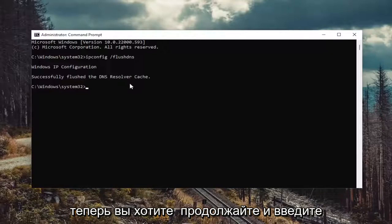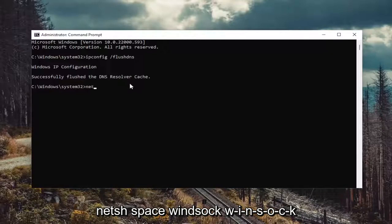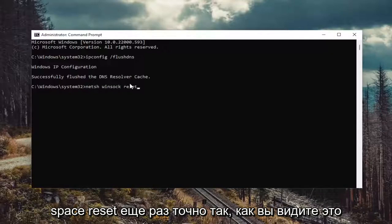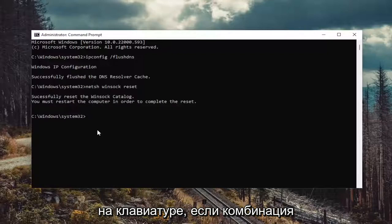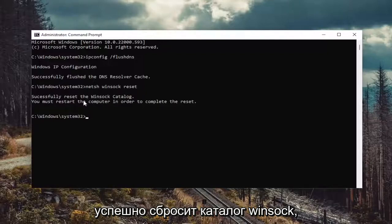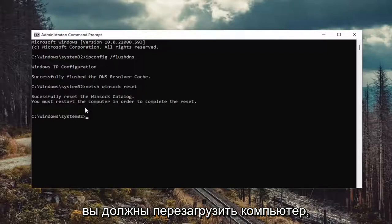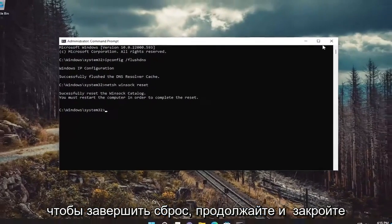Now you want to go ahead and type in N-E-T-S-H space Winsock, W-I-N-S-O-C-K space reset. Again, exactly how you see it on my screen. Go ahead and hit enter on the keyboard. Should come back with successfully reset the Winsock catalog. You must restart the computer in order to complete the reset.